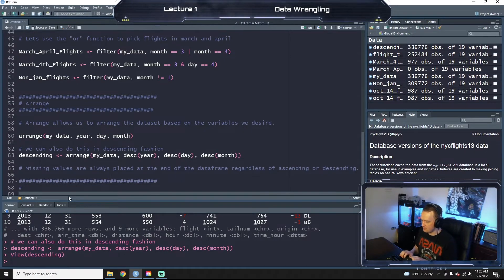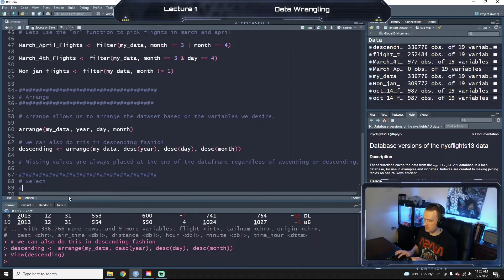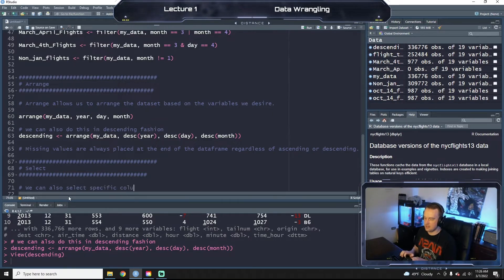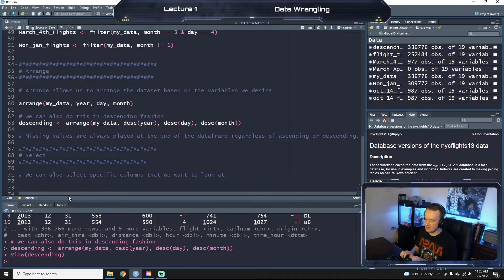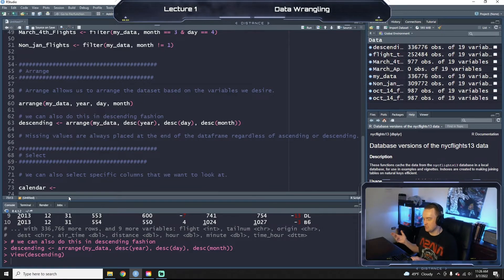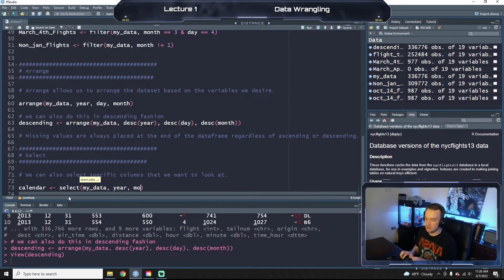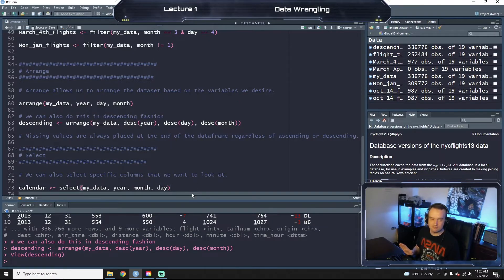We know arrange now — pretty simple. We're gonna do select next. So we can also select specific columns that we want to look at. Let's only pull out the days from the flights — it doesn't really give us any information, but just for example purposes. So select(my_data, year, month, day) — we're saying select from my_data the columns year, month, and day.